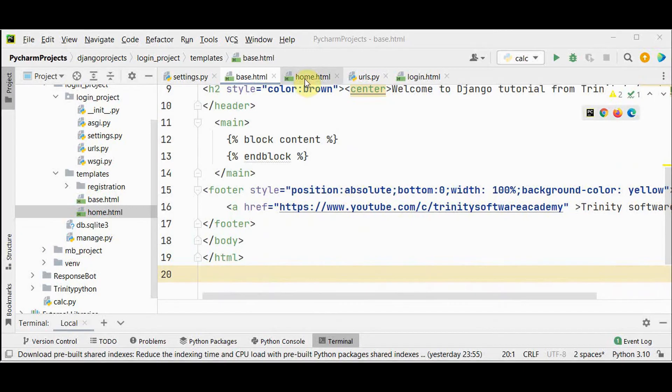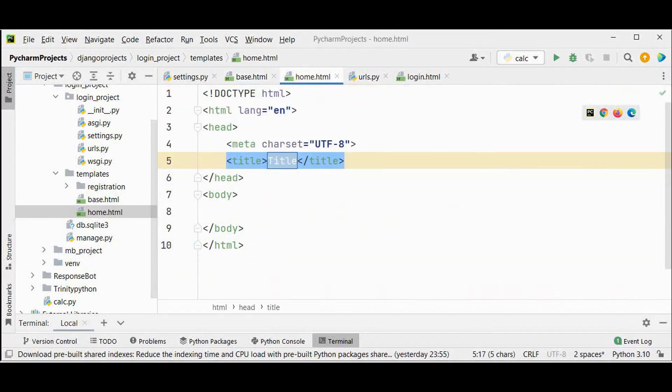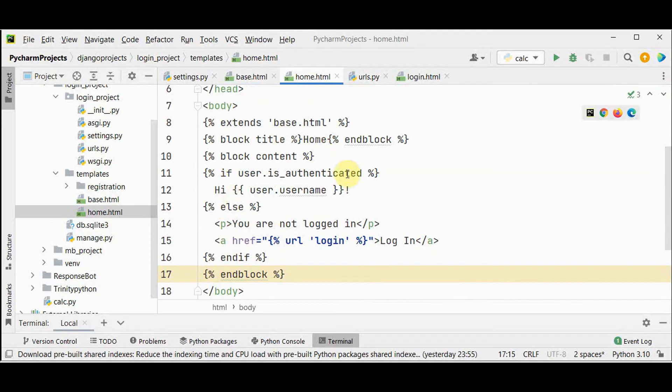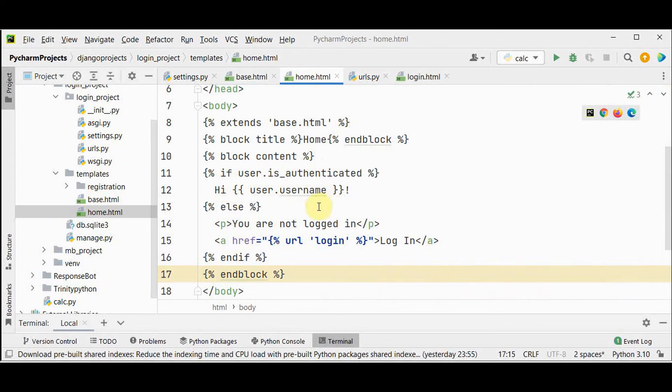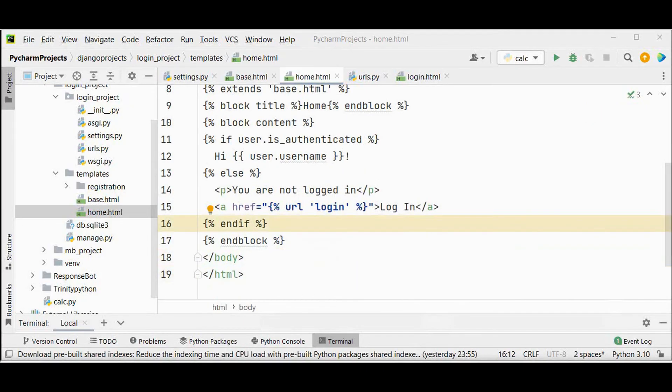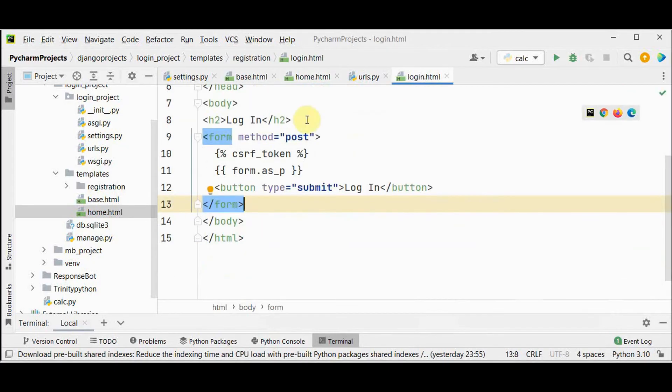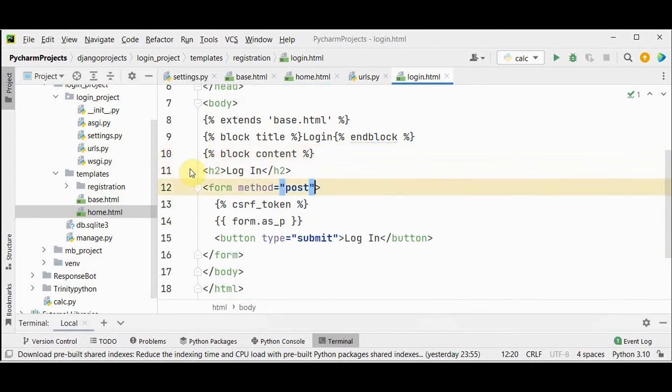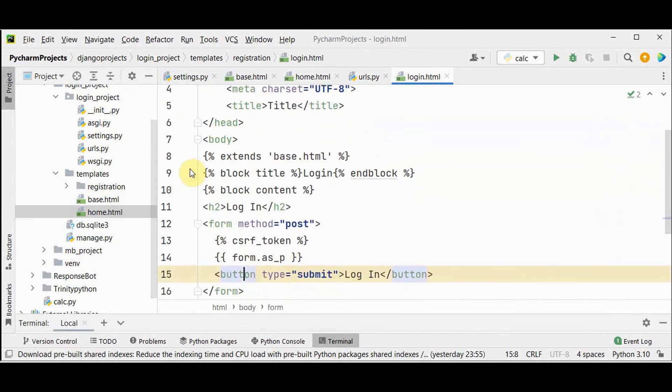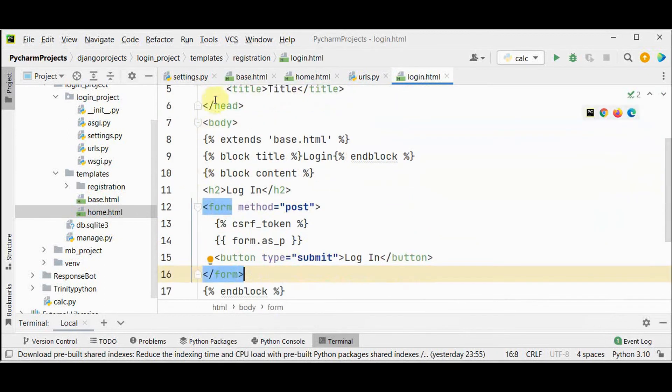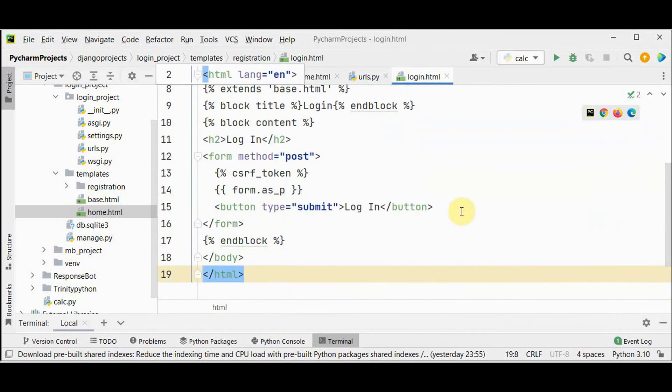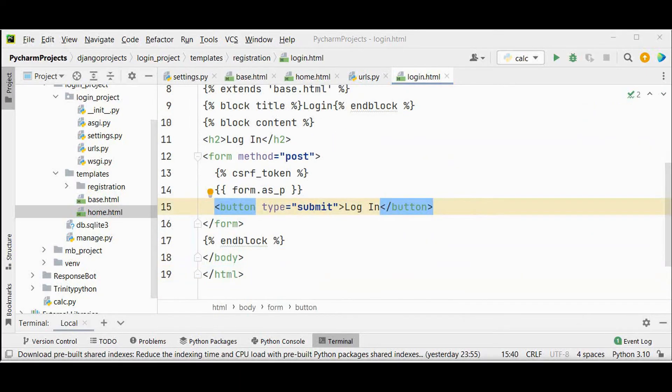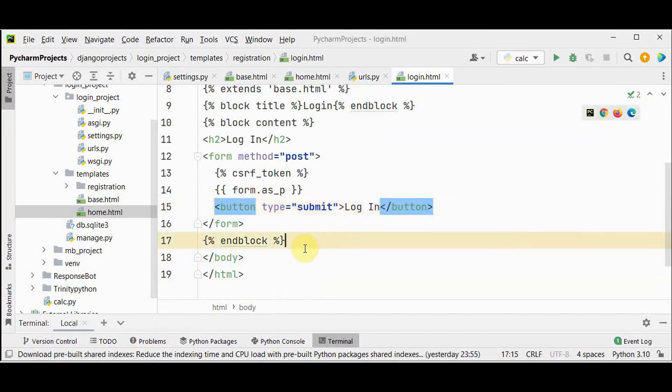Now let's move on to the home dot html file and just extend this base dot html. We have this home page and using the method if user is authenticated you're just giving user dot username. The username will be displayed else you are giving a message that you are not logged in. We can also update login dot html file to extend base dot html file. Just extends base dot html file and then block title login block content is closed here.